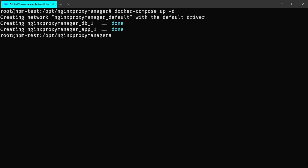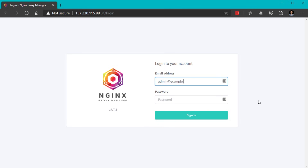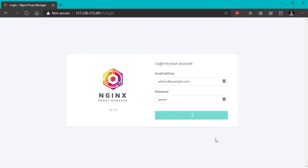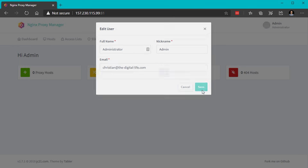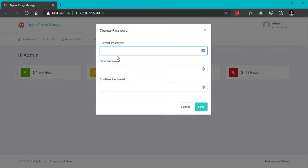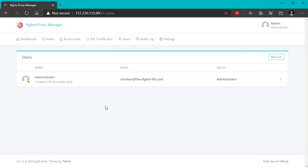Start the Nginx Proxy Manager stack by executing docker-compose up with the -d parameter, which starts all services in the background. Once running, open the web interface on port 81. Enter the default email address — admin@example.com — and the default password 'changeme'. Click sign in, then you'll be prompted to change your user details to your own email address. After saving, set a secure password by entering 'changeme' and choosing a new password. That's pretty simple.